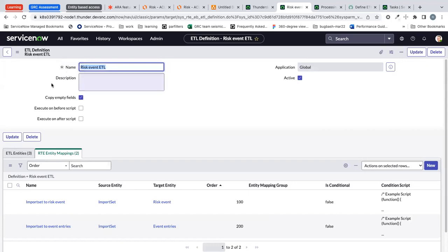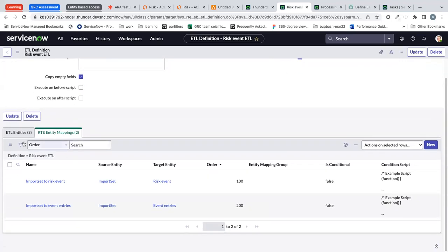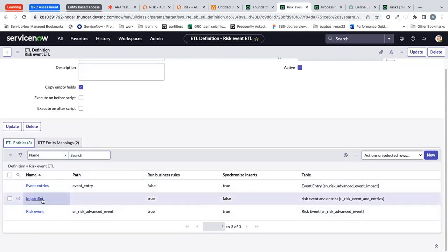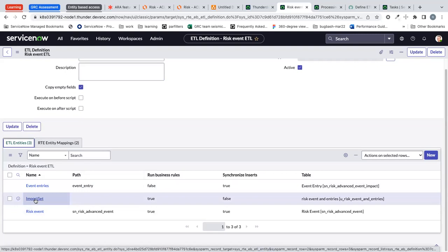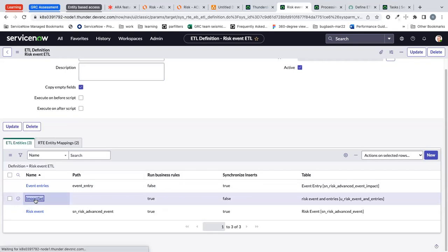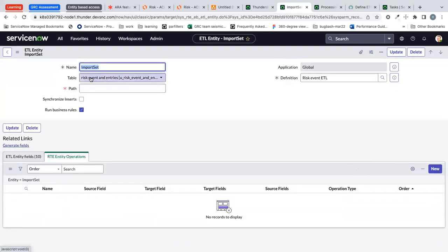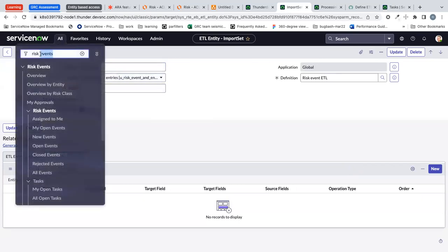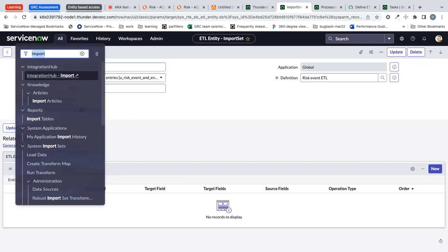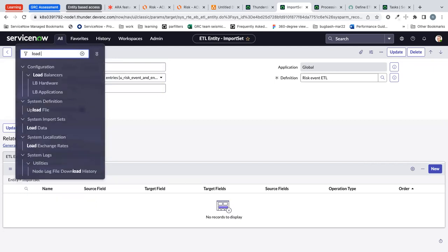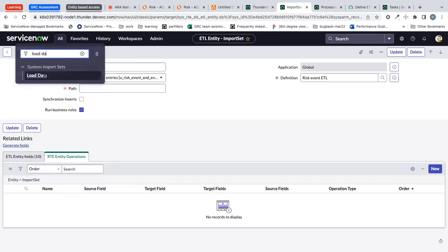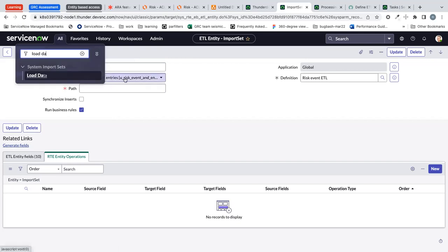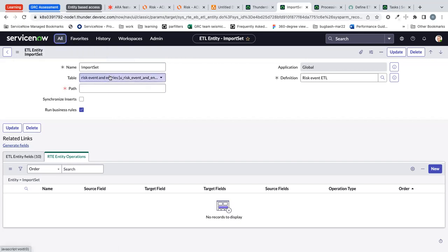This particular ETL definition has three entities and this import is going to deal with three entities. The import set is the one which is the table which we have created using the import sets. This is a risk event and entries which I have created using import sets option, load data. This is the option and I've selected the excel file and this is the table which got created by that.